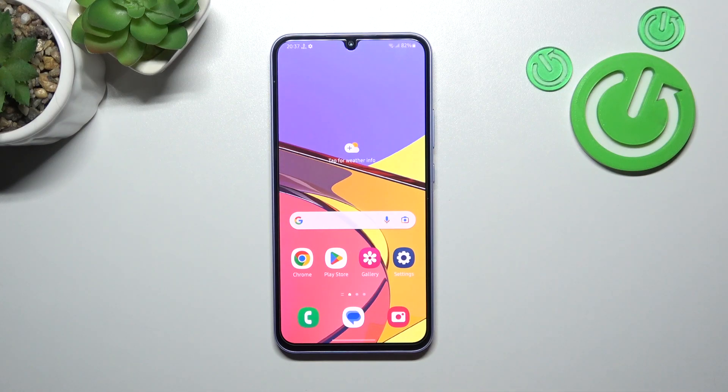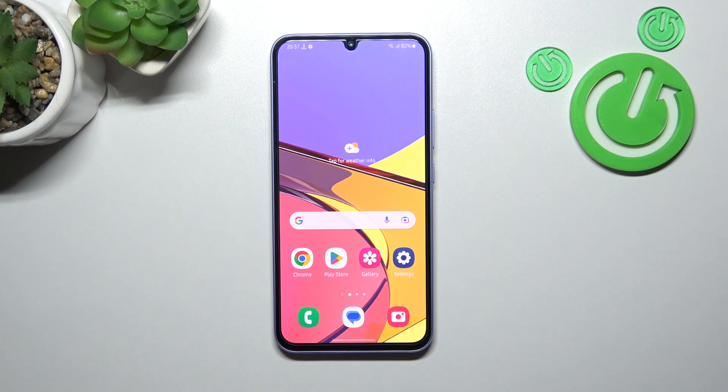Hello, in front of me I've got Samsung Galaxy A34. In this video I'll show you how to find File Manager.